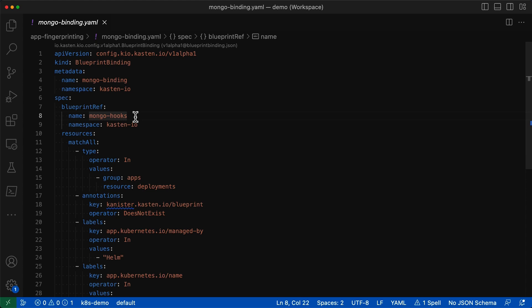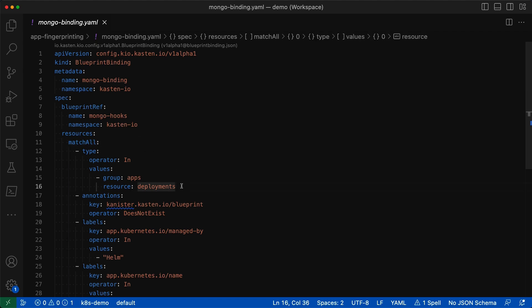Here we see that in order for K10 to automatically apply the blueprint to a workload, we need to match all of the following conditions. First, this binding will only apply to deployment workloads, as stateful sets would require a slight variation on our blueprint. Next, we'll ignore workloads where we have already manually annotated a blueprint. This would allow us to override the blueprint binding if necessary.